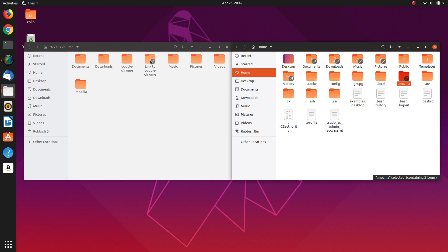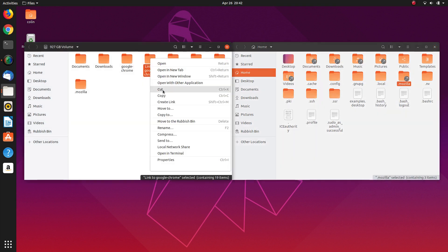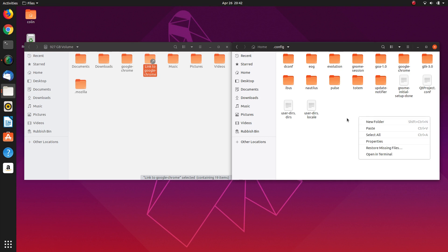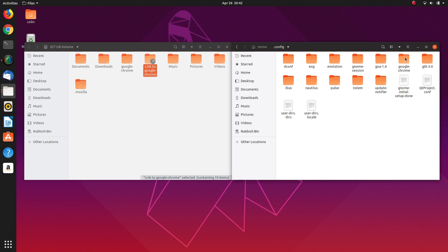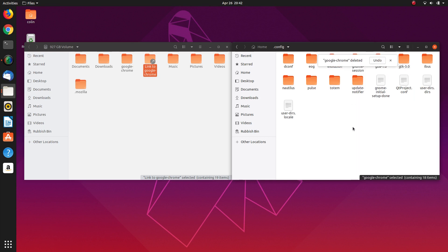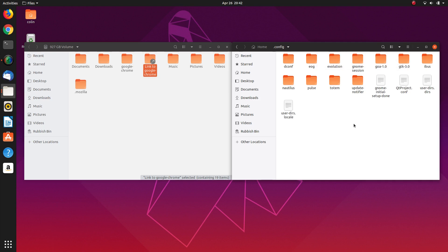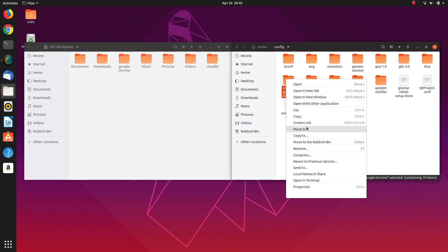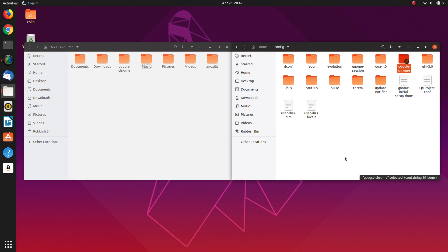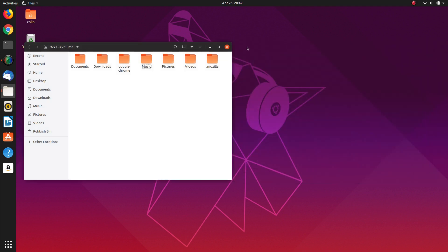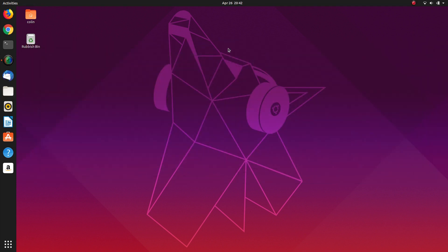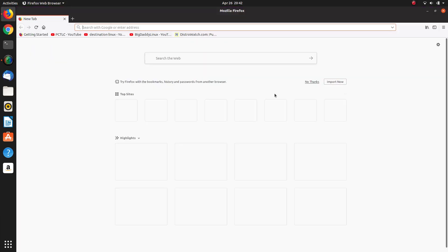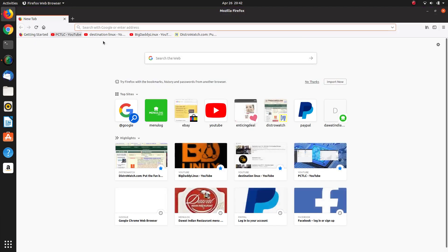And the same with the Google Chrome link. Cut that into .config. Sorry, we need to delete this one first. Move to rubbish bin and paste that one into there and rename. Now we should have all that information back in Firefox and Google Chrome. And there you have.